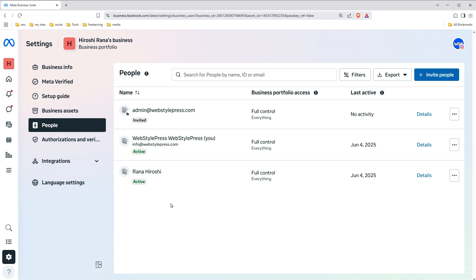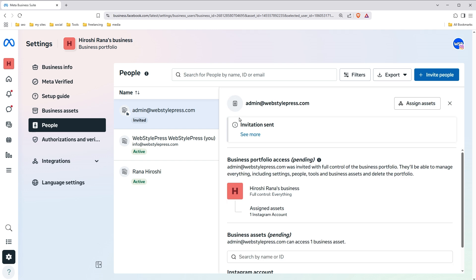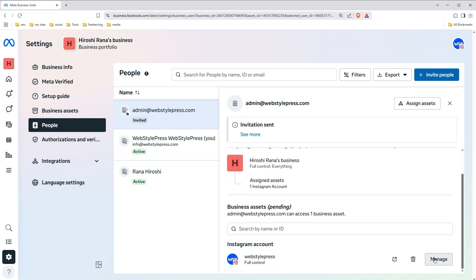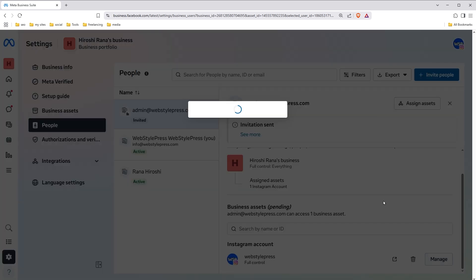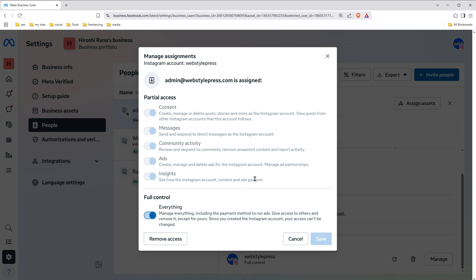If you want to change access level, you can select the user, click manage and change his access level. And this is how you can add admin to an Instagram account.